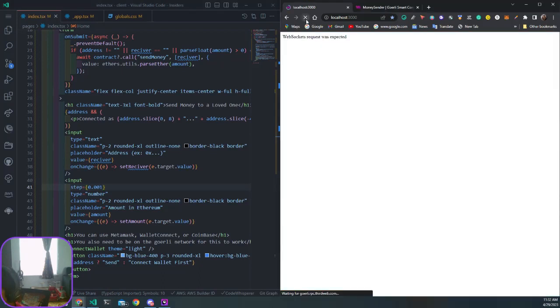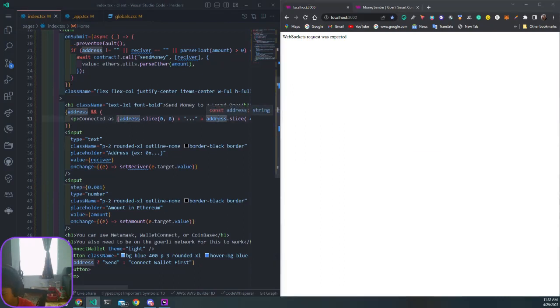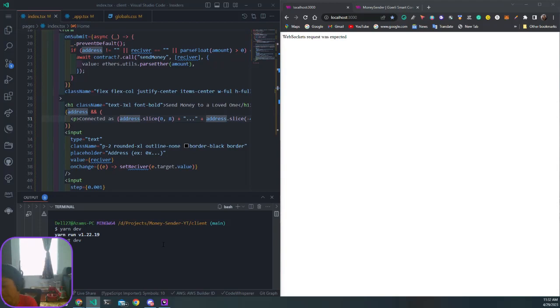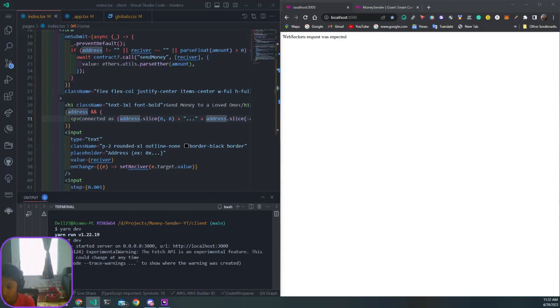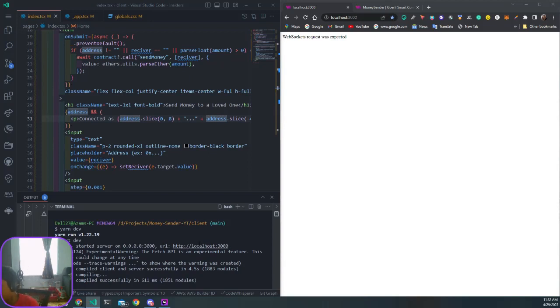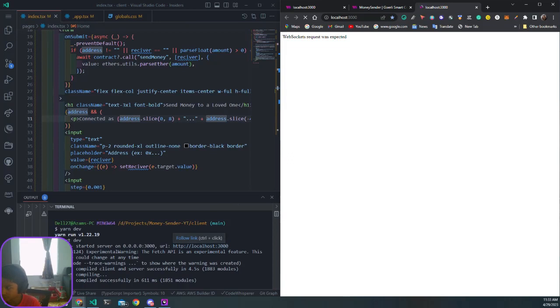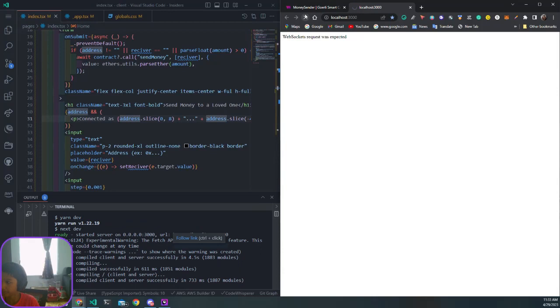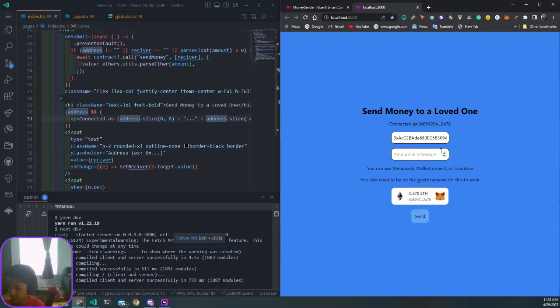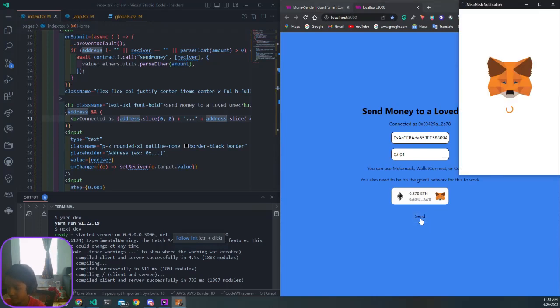If I refresh that, it's going to say we're talking to request for expected - something happened with my server when we restarted. Let's do this again. Control click on that localhost, refresh that, wait for Next to load, and then we're connected. Paste that address we just copied, and the amount in Ethereum is 0.0001, then send that.